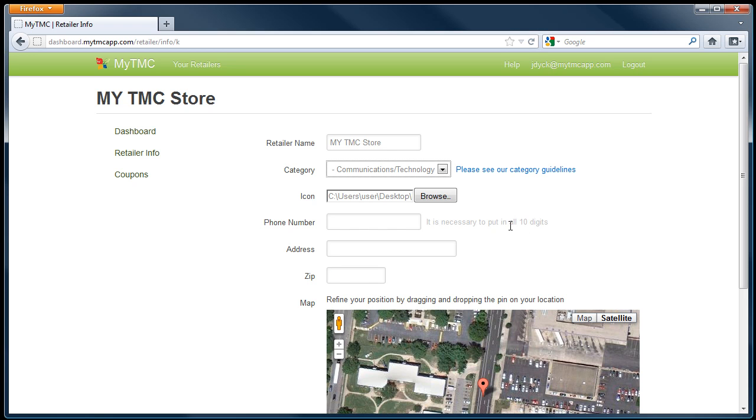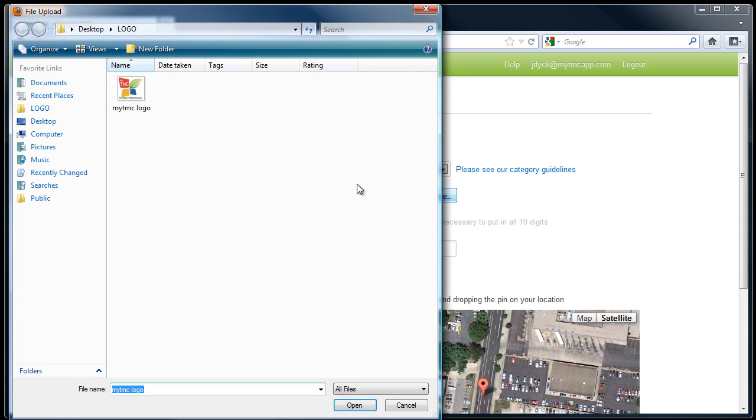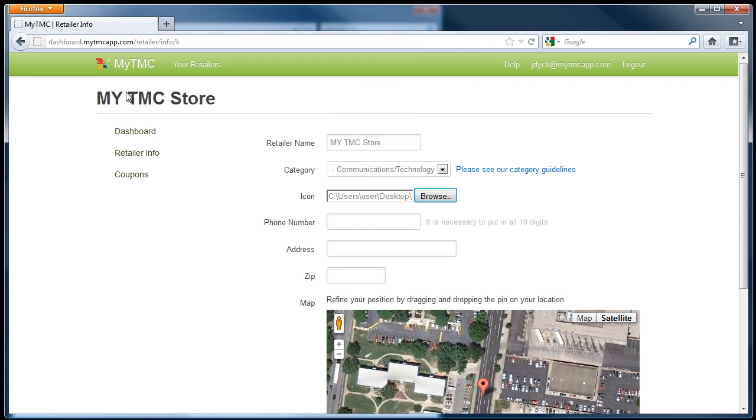Upload your logo that will be displayed on the MyTMC app. Then, fill in your location's phone number, address, and zip code.